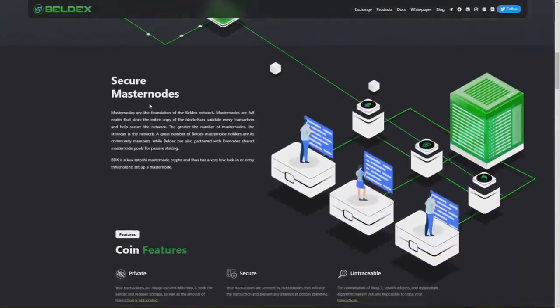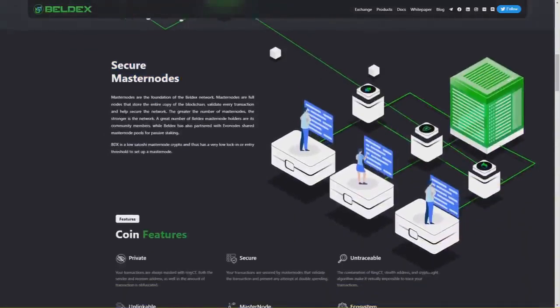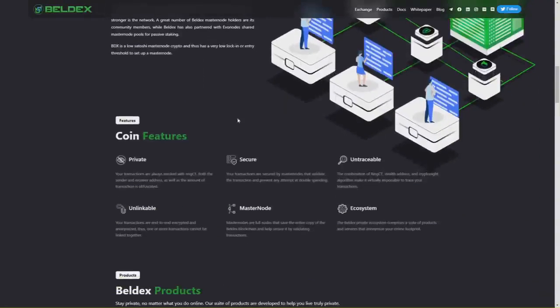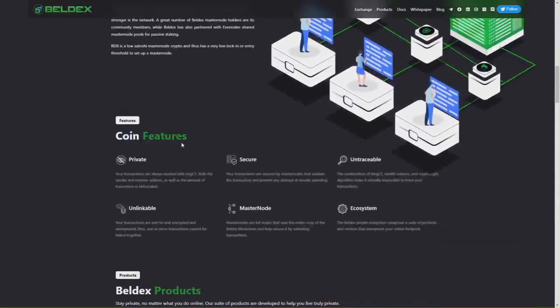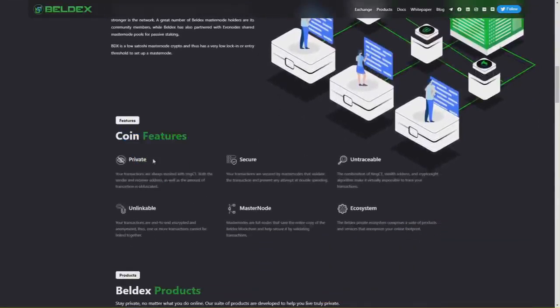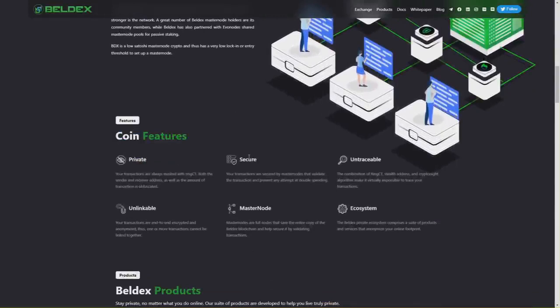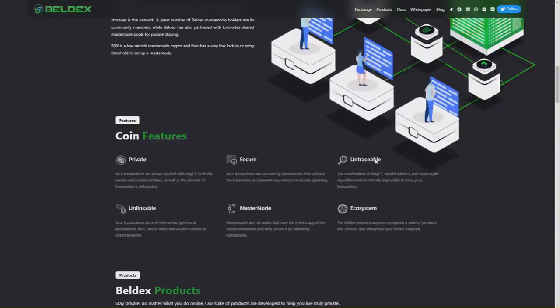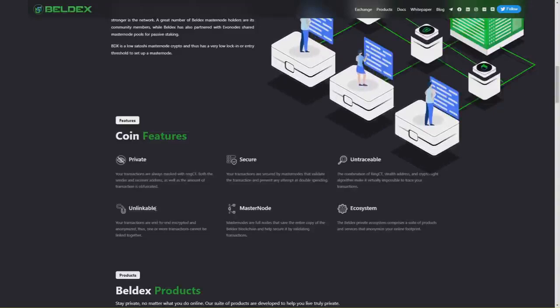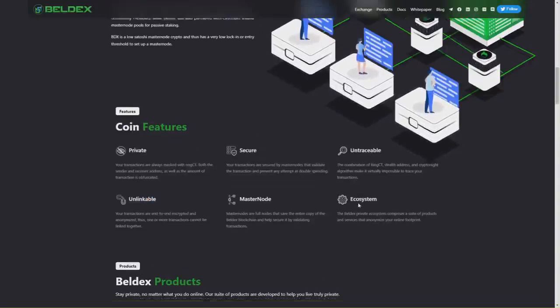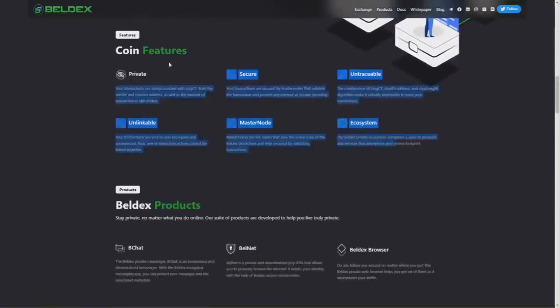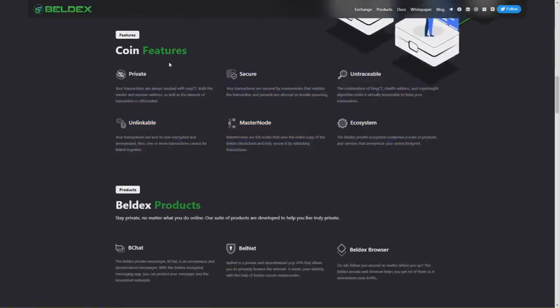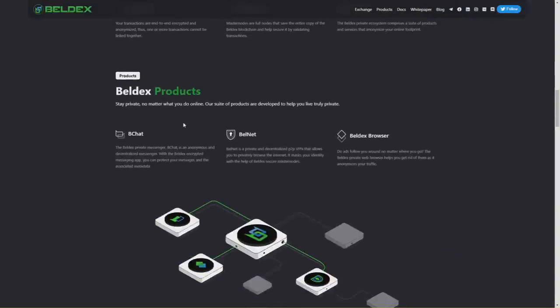Here you have also secure master nodes, descriptions, and coin features: private, secure, and reusable. You have all the disclaimers here if you want to check this out more. All the links are in the description. Beldex products include B Chat, which is a decentralized, end-to-end encrypted, privacy-first messenger.